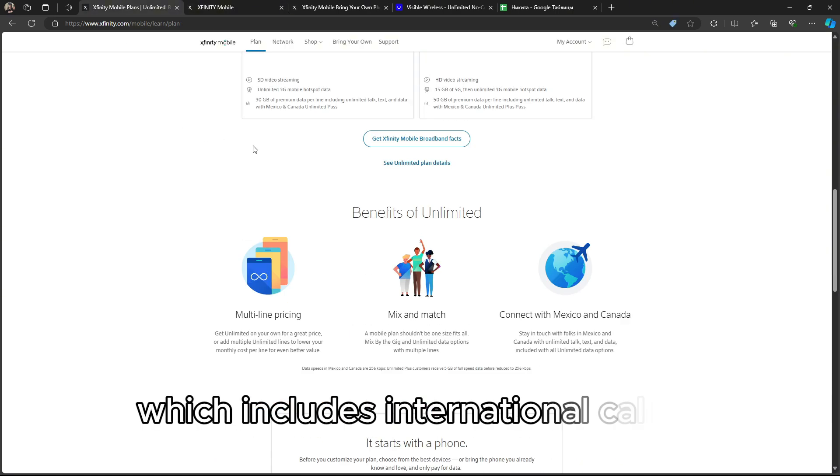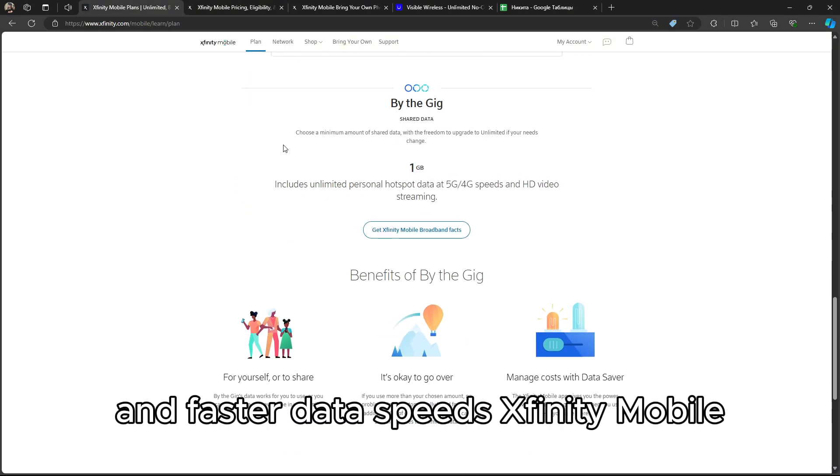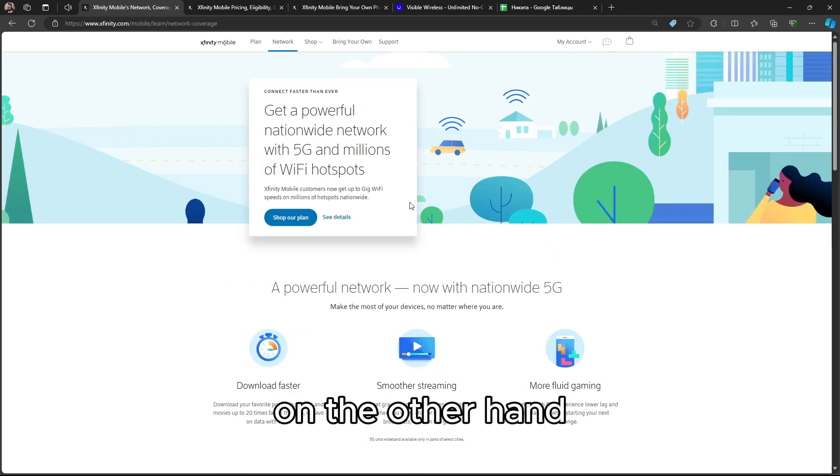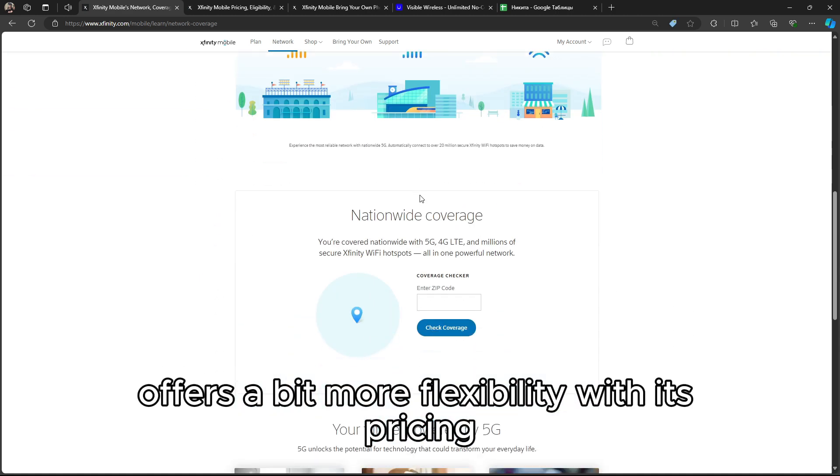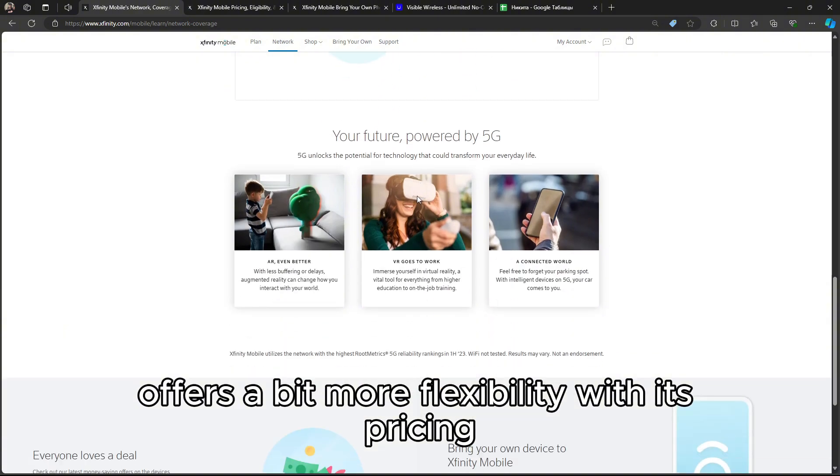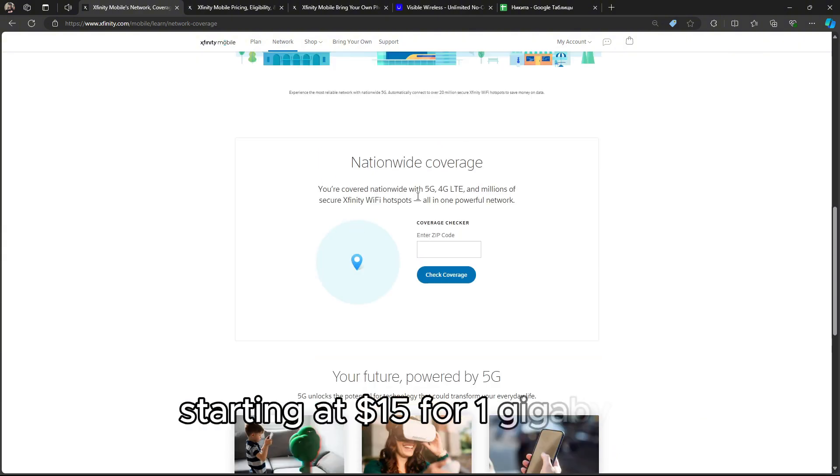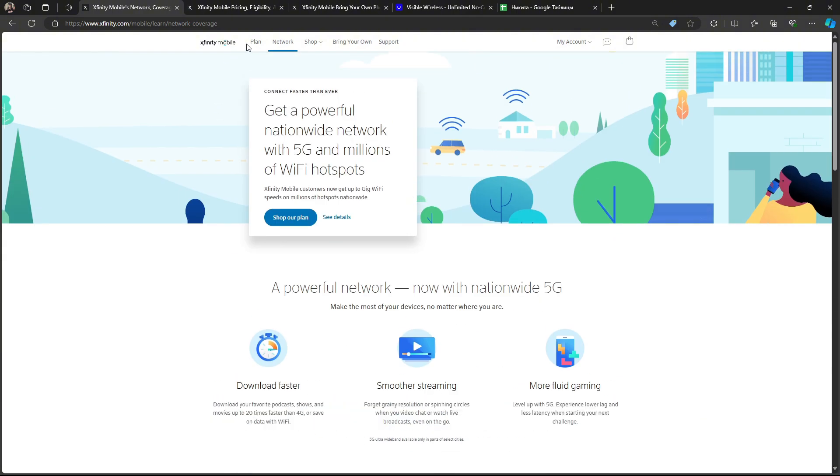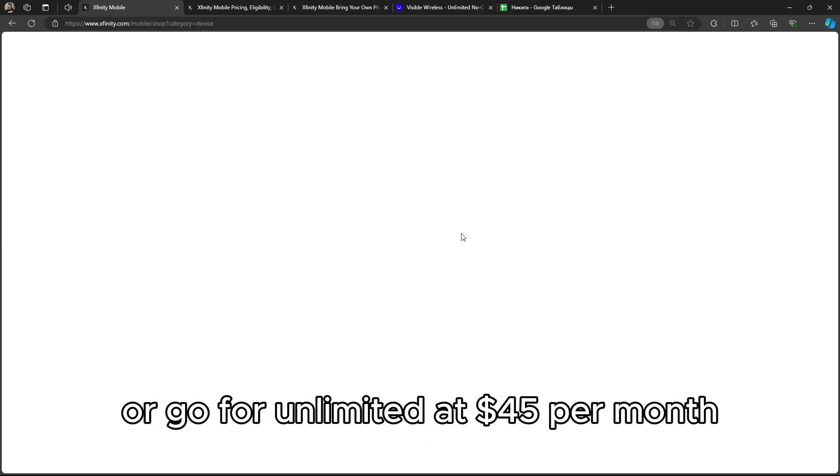Xfinity Mobile, on the other hand, offers a bit more flexibility with its pricing. You can choose a buy-the-gig plan starting at $15 for 1GB, or go for unlimited at $45 per month.